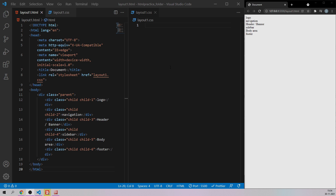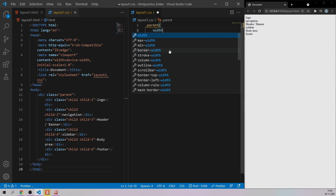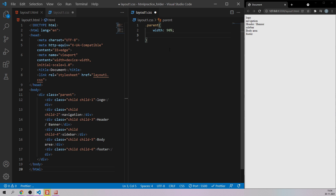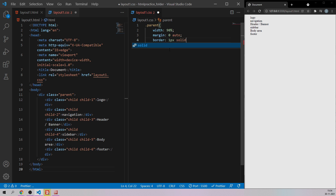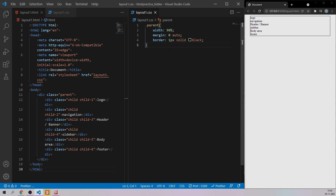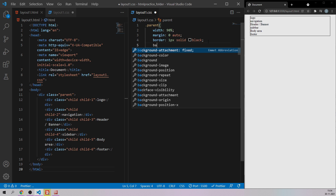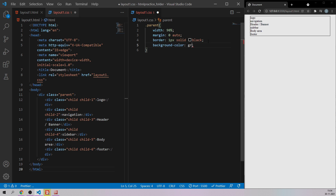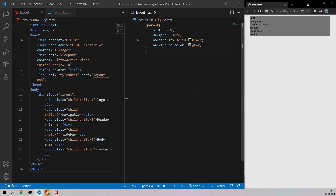As I showed in the previous video, I'm going to target the parent element. I'll say dot parent and set the width to 90 percent, then margin zero auto so it comes exactly in the center. Let me give it a border — black, one pixel — so it's perfectly visible. I'll also give the parent a background color of white, and target all child elements to give them a background color of gray.